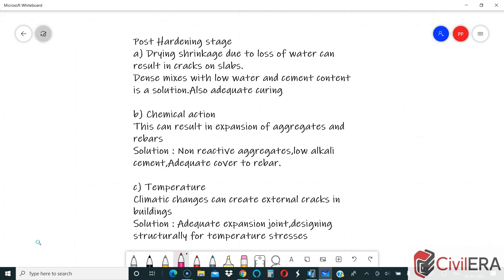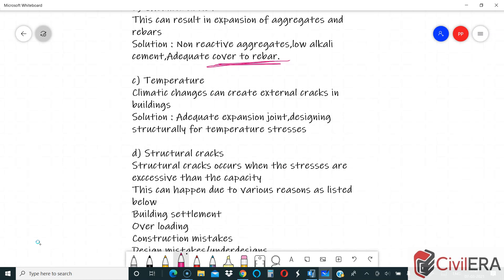Post-hardening stage cracks are a little more important. You can have drying shrinkage due to loss of water, resulting in cracks on slabs. Dense mixes with low water and cement content, along with proper and adequate curing, can help reduce drying shrinkage. Chemical action can also create expansion of aggregates and rebars, which results in cracking. The solutions are non-reactive aggregates, low alkali cement, and adequate cover to rebar to improve durability.